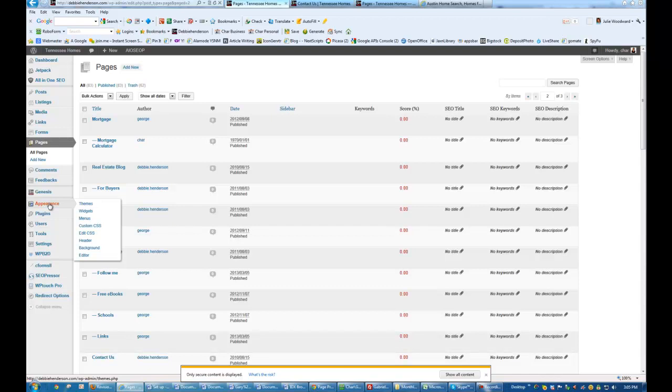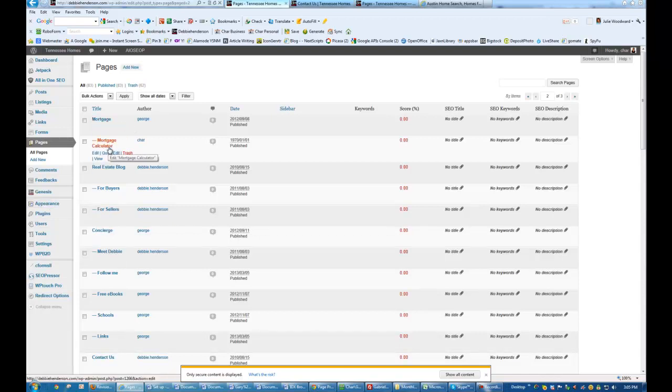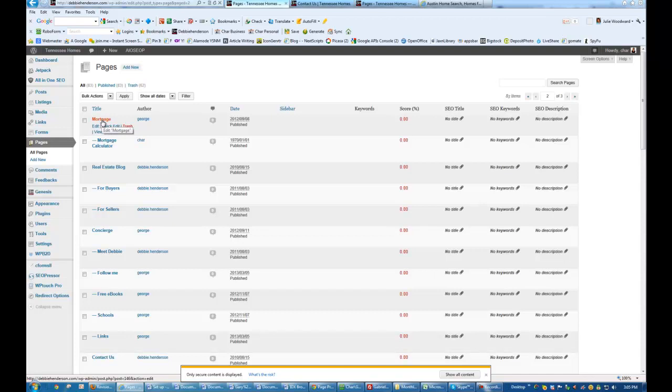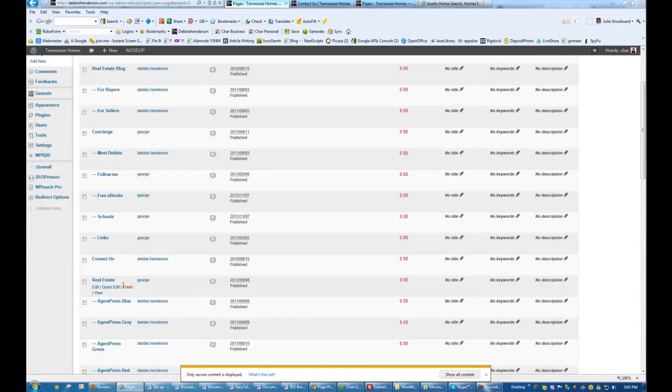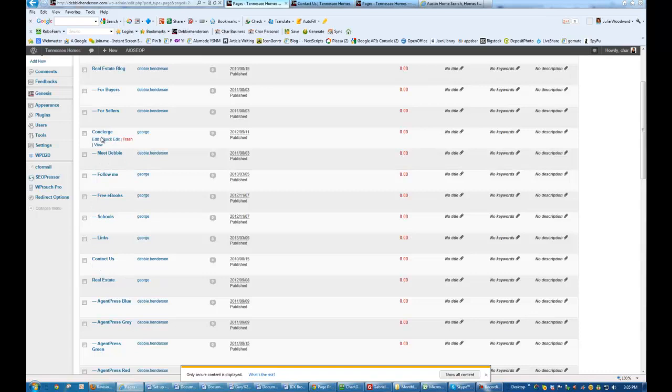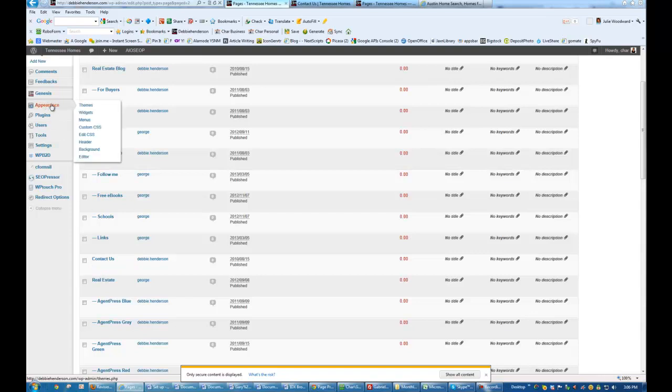Now, just in case you may have moved some pages that may have changed URLs, whenever you nest a page under another page, unless it's an IDX page, that page is going to actually change the structure. So for instance, if I moved Contact Us under Concierge, that address for this page would not just be debbiehenderson.com slash contact anymore. It would be debbiehenderson.com slash concierge slash contact. So in the case that you may have moved a page that's going to be in the menu that's a regular page under another page, you're going to have to update that in the menu. So you're going to want to go to Appearance and Menus.